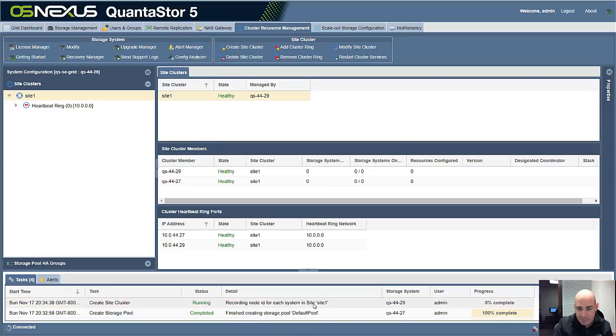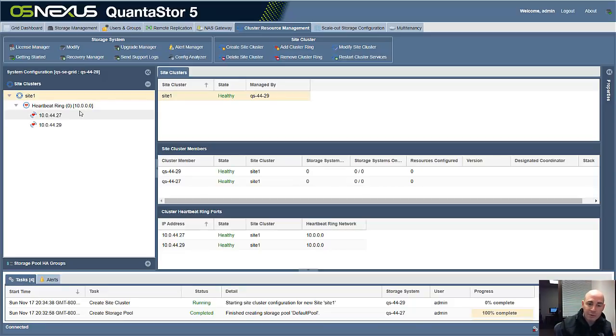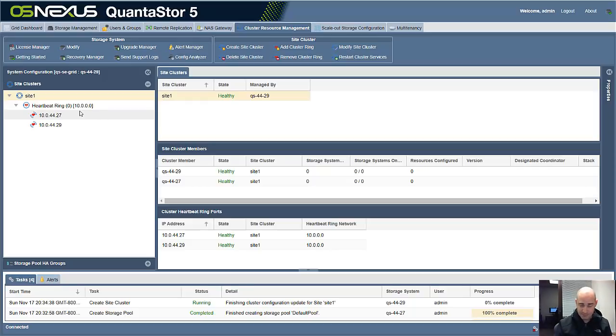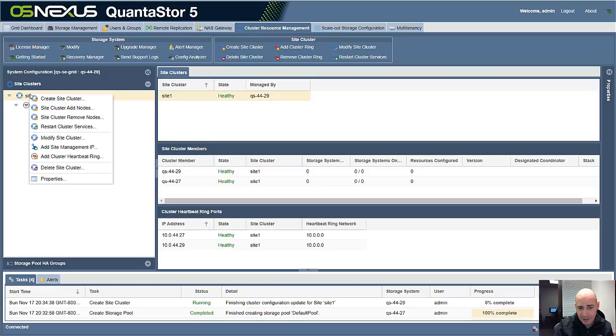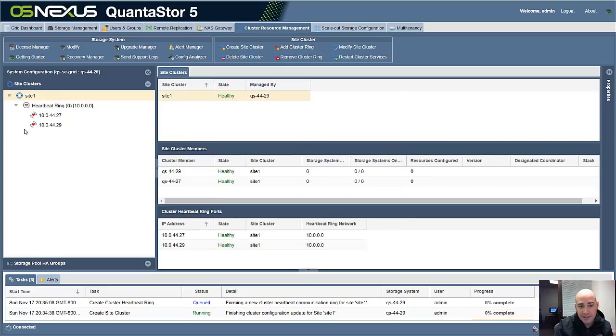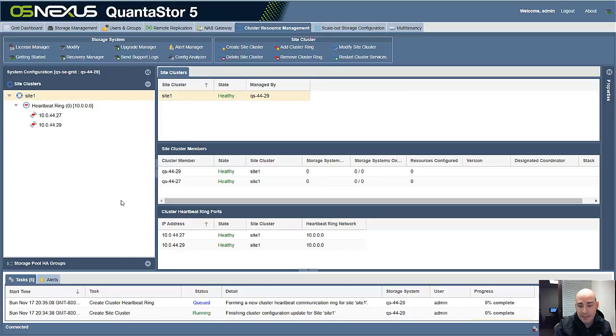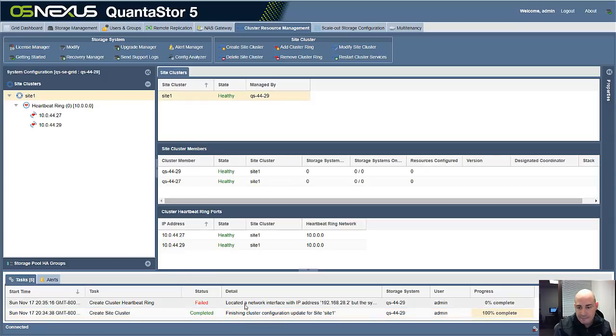Process is almost done there. And then once that's done, we want to set up a second heartbeat ring. The first one allows us to heartbeat on one network port. But if that cable got pulled, we don't want the system to fail over when it unnecessarily doesn't need to do that. So we're going to add a separate, a second heartbeat ring here that's on a different network. And that one looks just fine. I'm going to click OK. And it's going to add a second heartbeat ring to the site1 cluster. You can see it's still working on finishing up the site1 cluster creation.